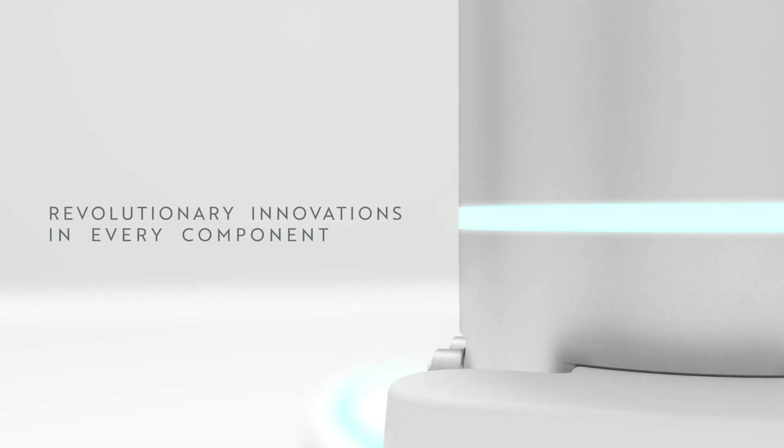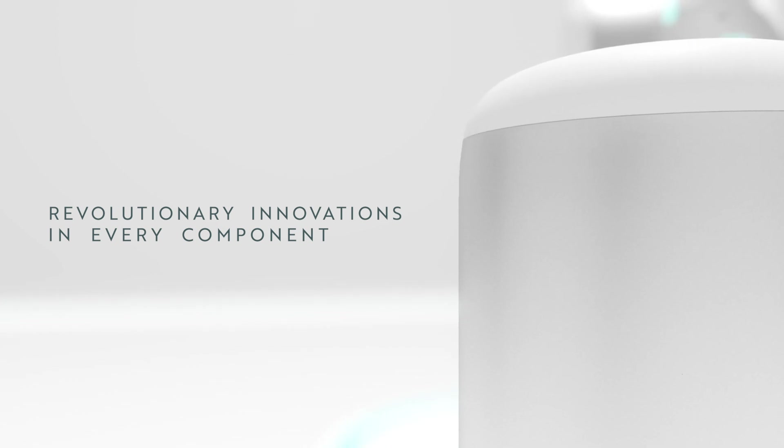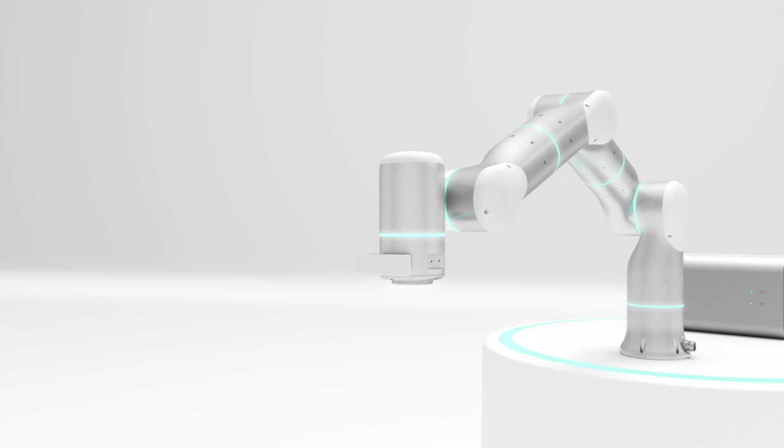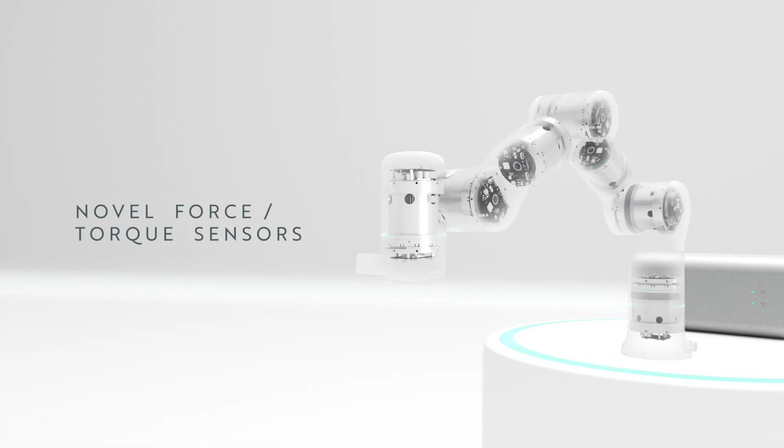The adaptivity of Ryzon is achieved by revolutionary innovations in every component of an industrial arm, including proprietary force torque sensor with brand new design.